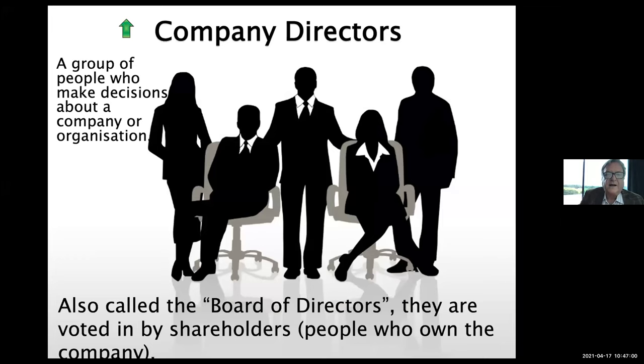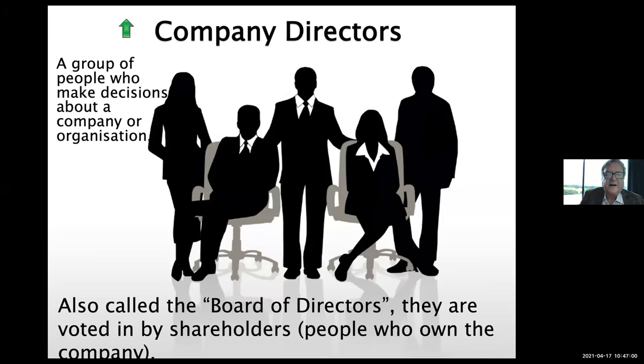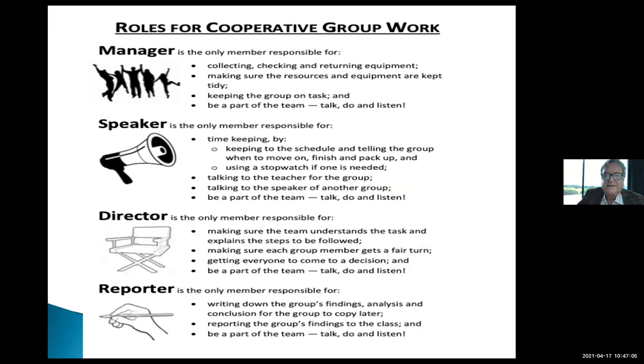They had to get the students to work together. It was a class where students did not like working in groups and didn't take responsibility. The teachers chose which students would go in which groups, making sure each group would get on well together, and that each group had at least one student good at science and one good at English so they could help each other. They gave each student a role card and trained them in working in groups. One student in each group was the manager, one was the speaker, one was the director, and one was the reporter.